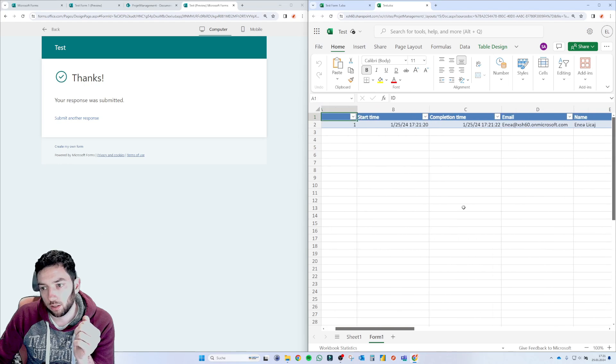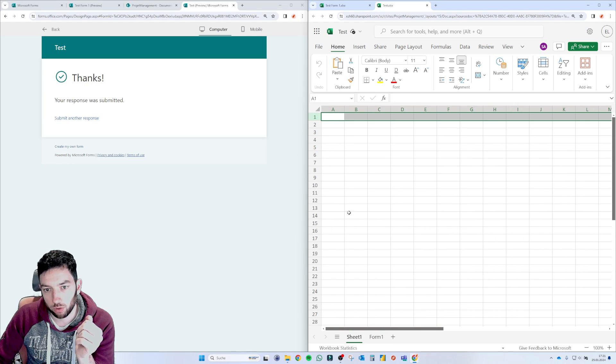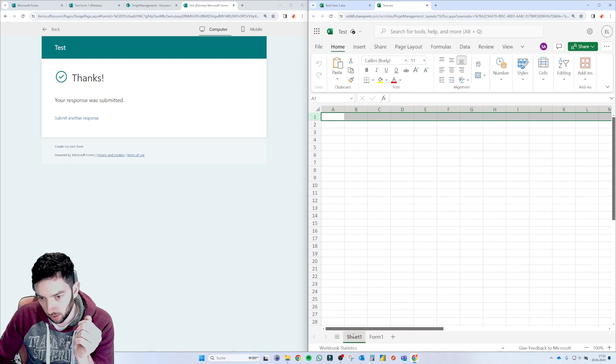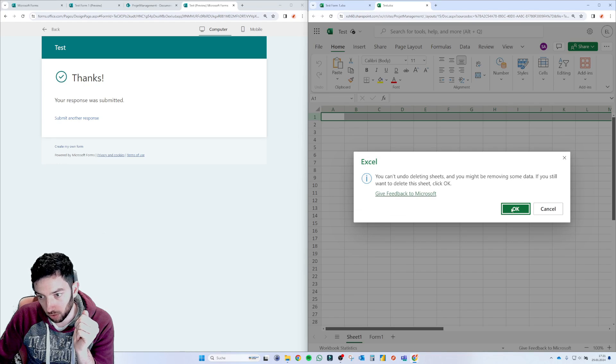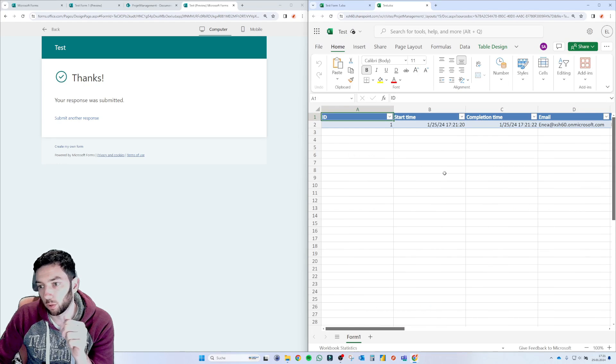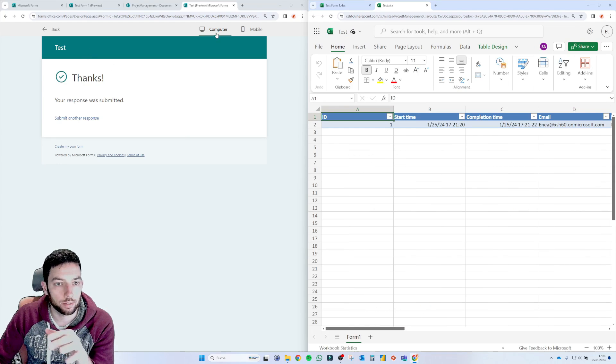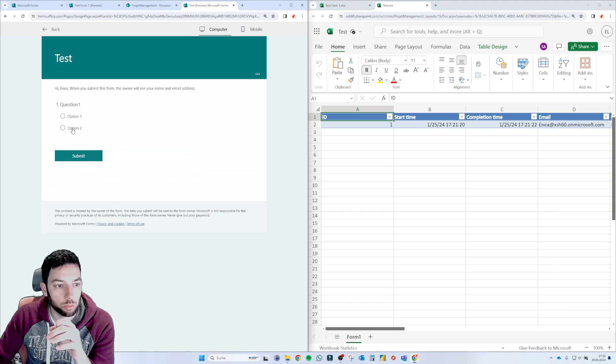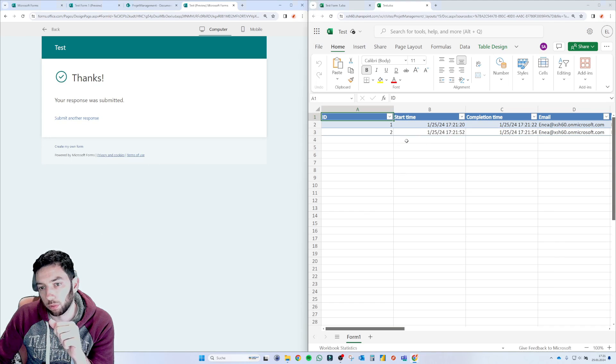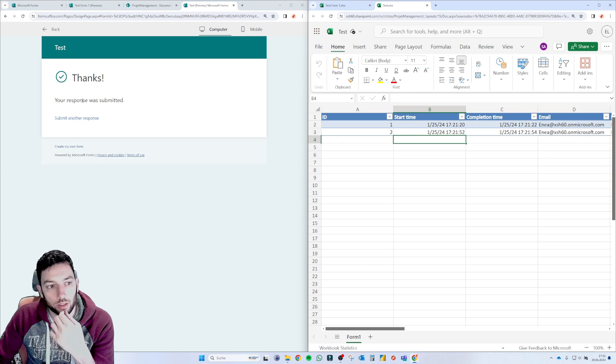It's not that fast or maybe I was in the wrong page here. Let's remove this sheet one. Let's keep this form one. So let's do it again. So submit another response. This is number two. Let's see how fast it will pop up here. There it is.